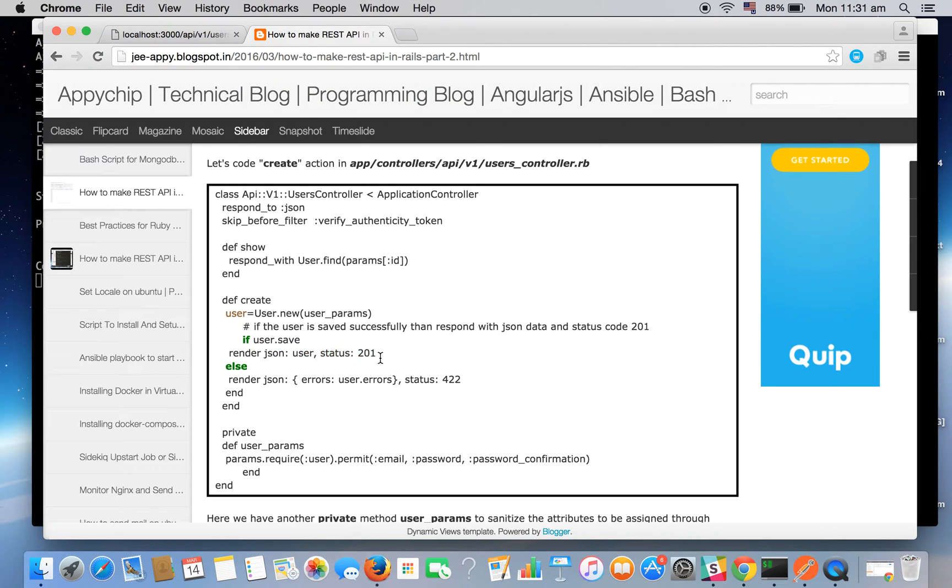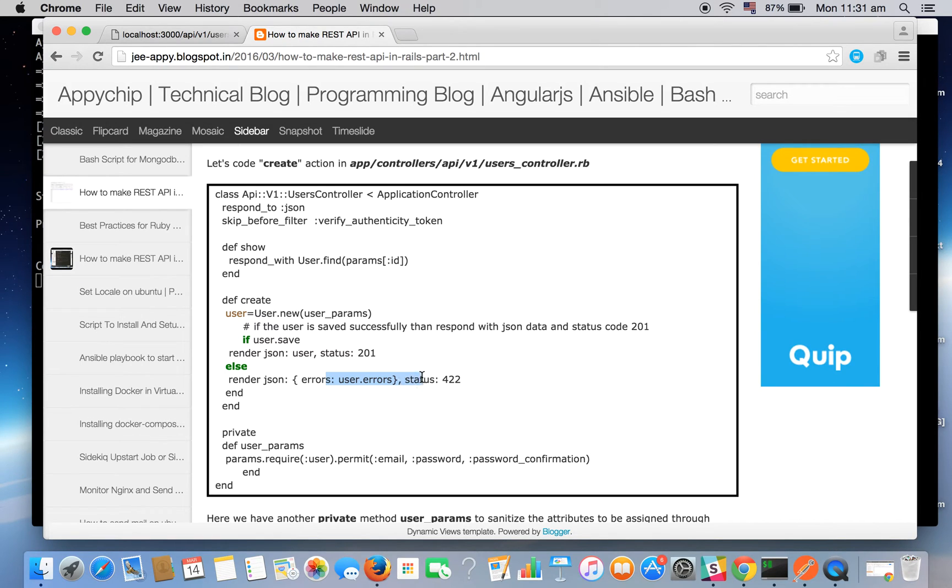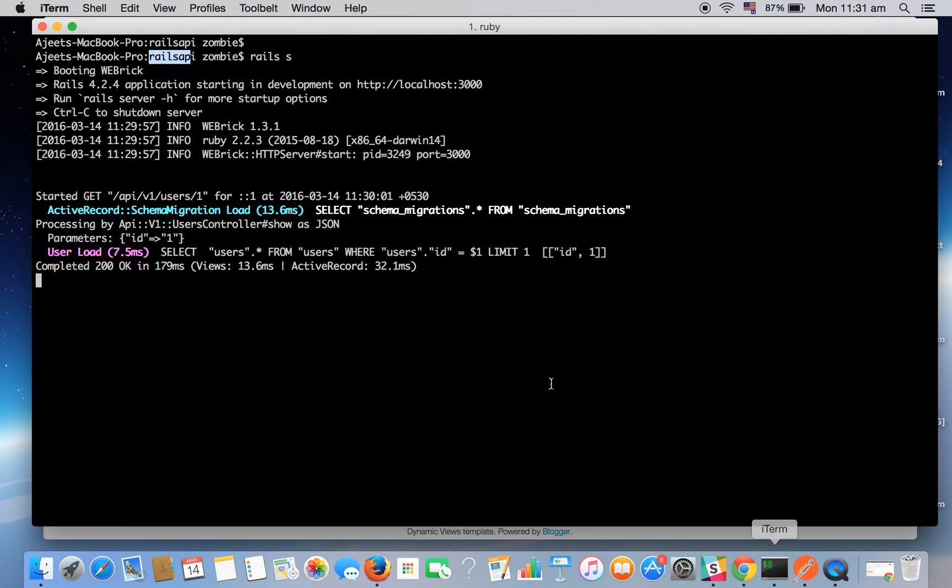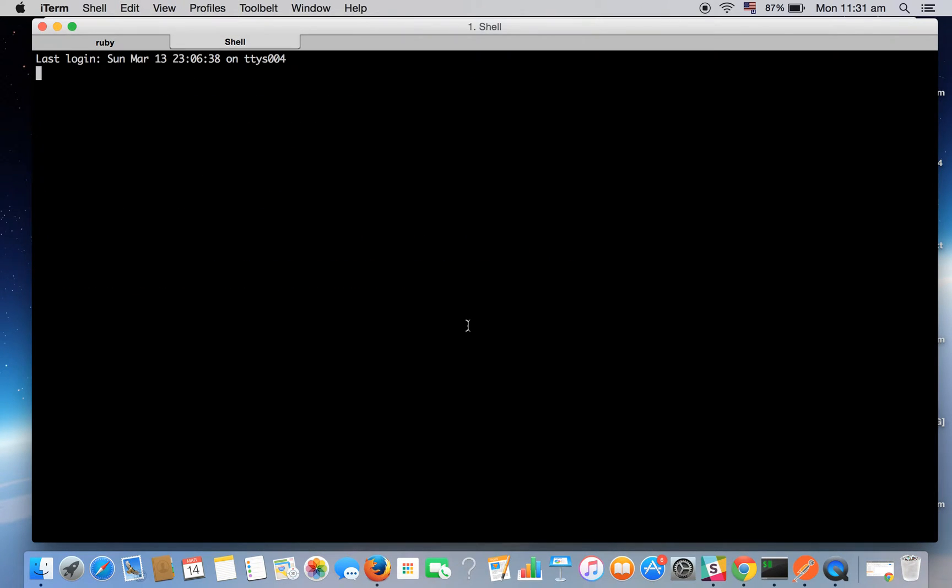It will have all the data and if user.save is successful, it will render the JSON data with status code 201, else it will render the errors with status code 422.